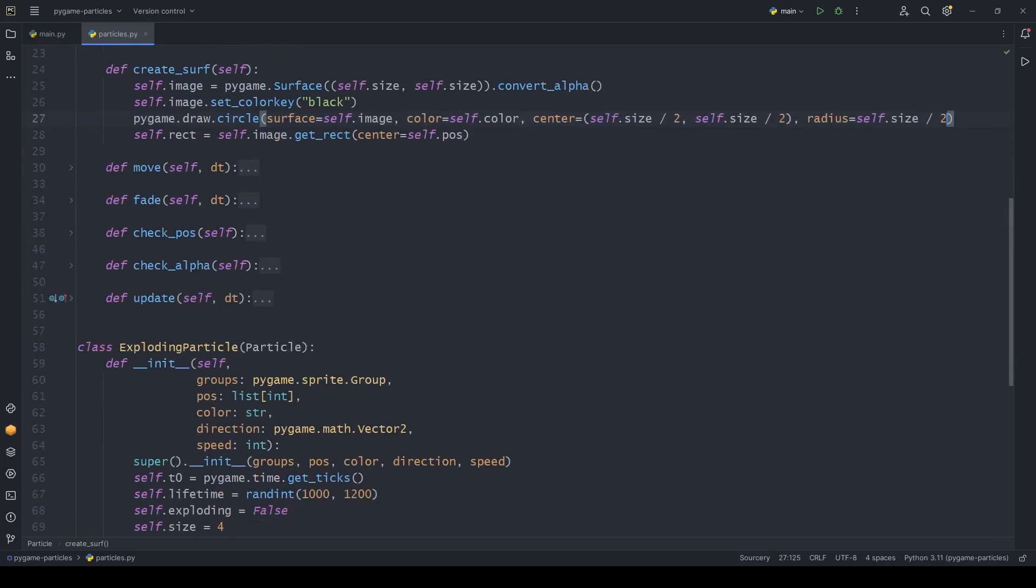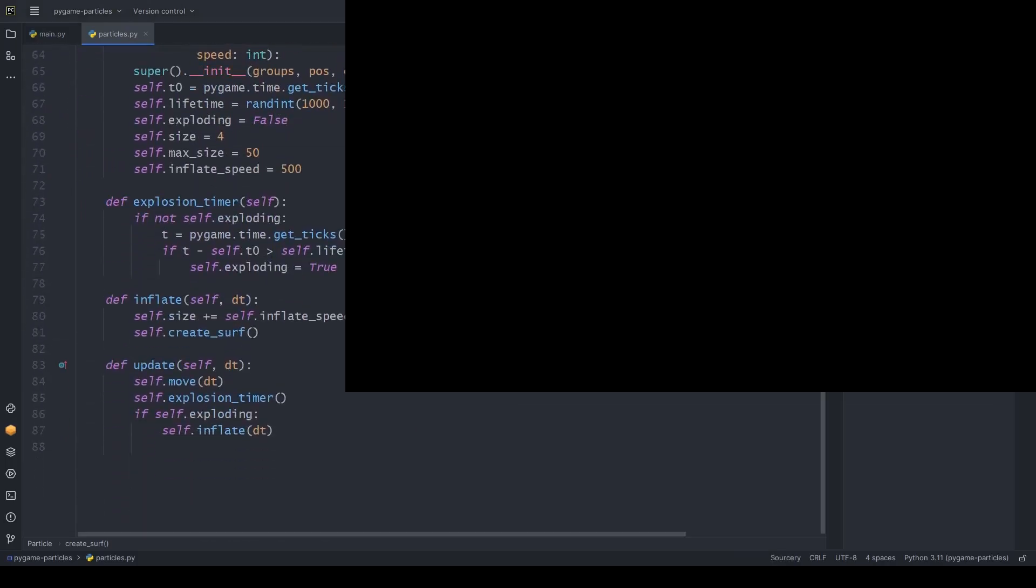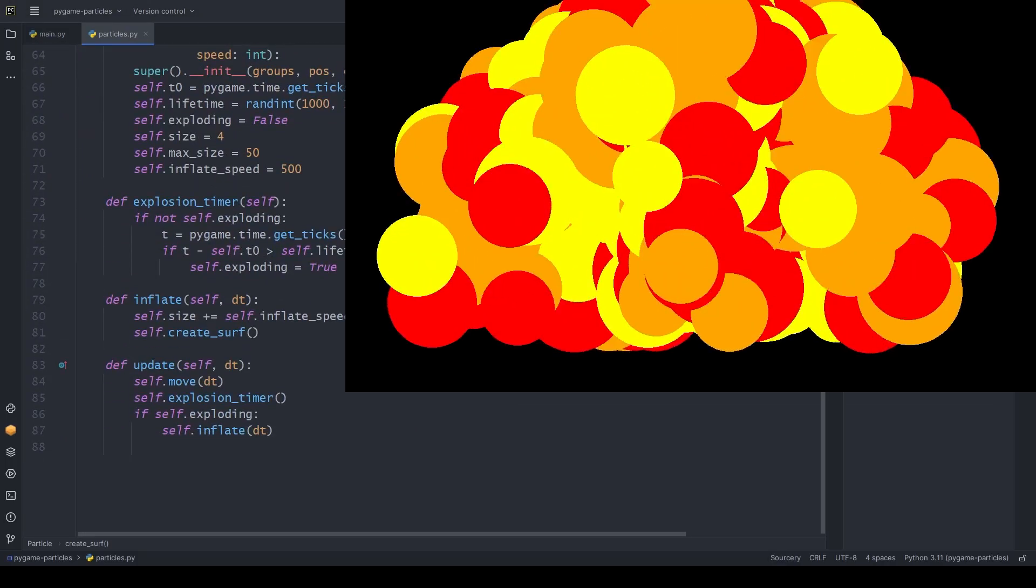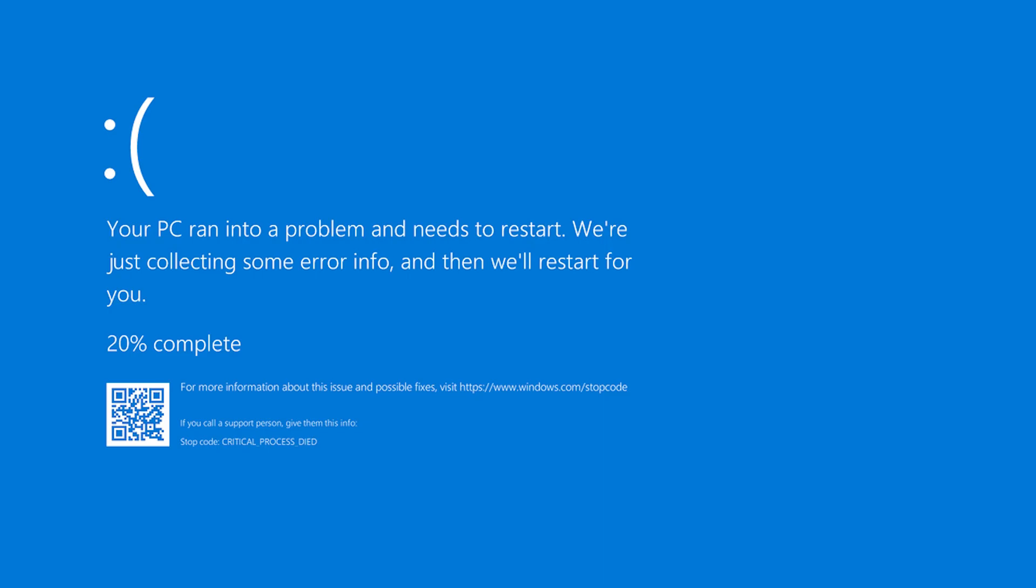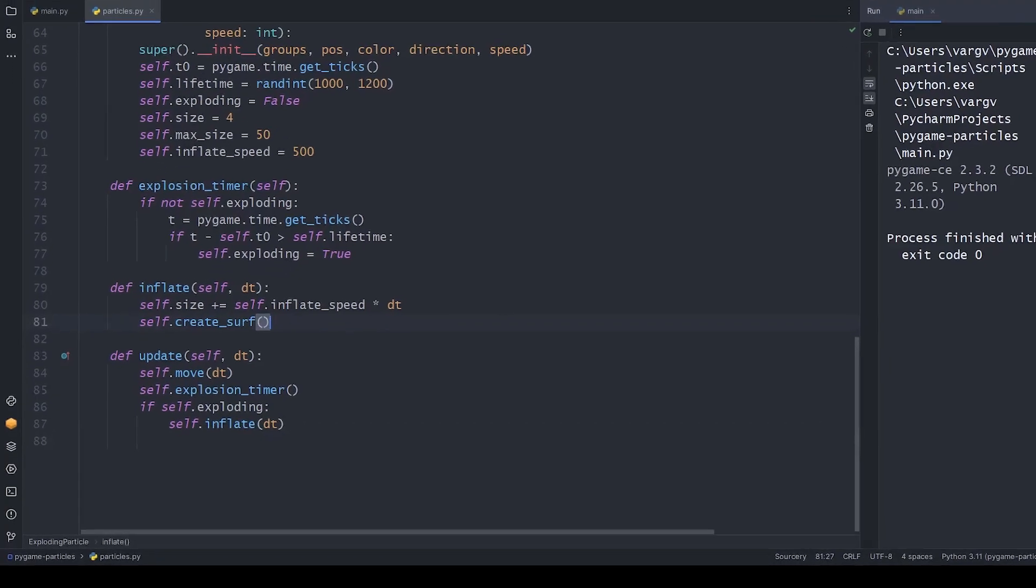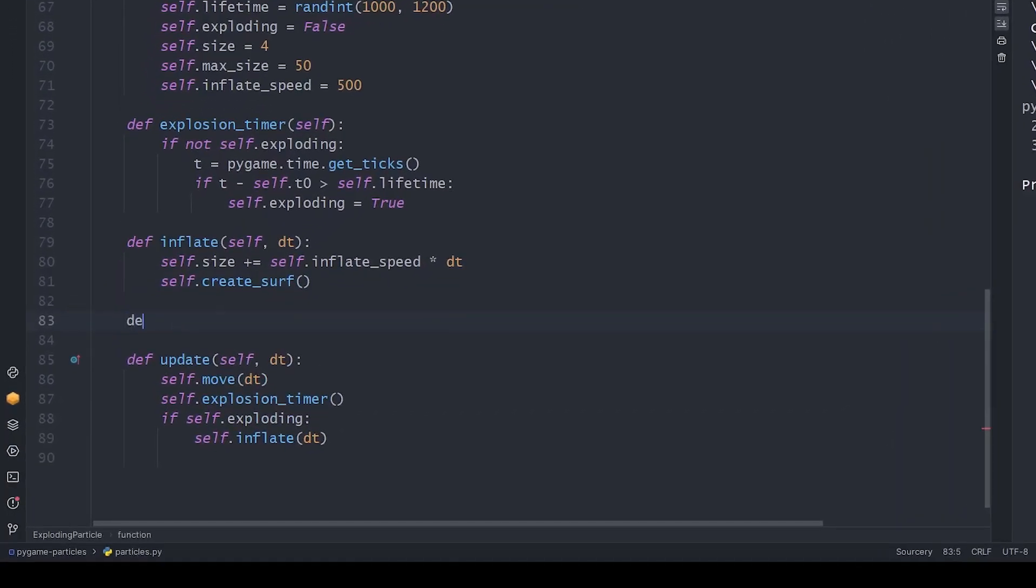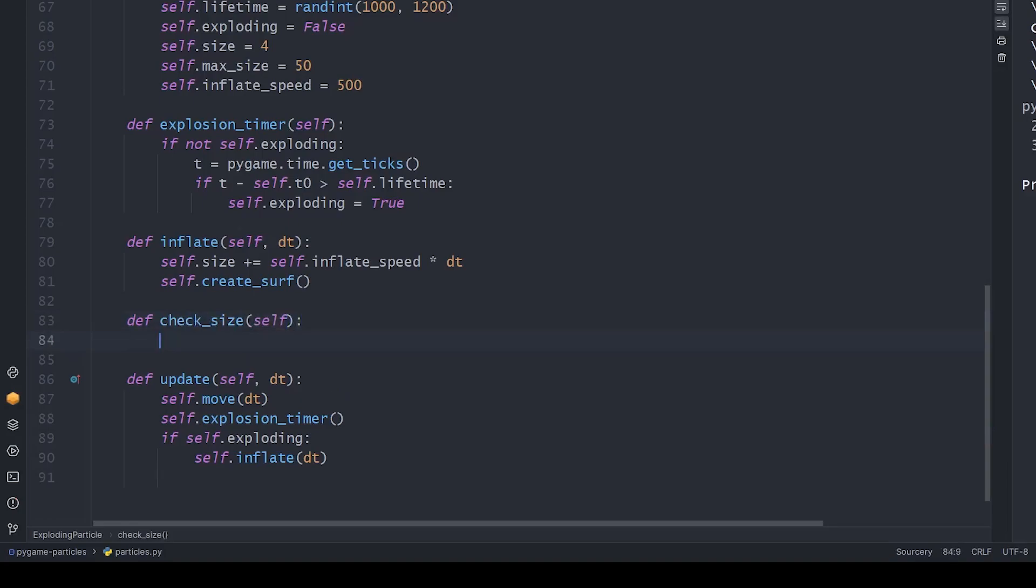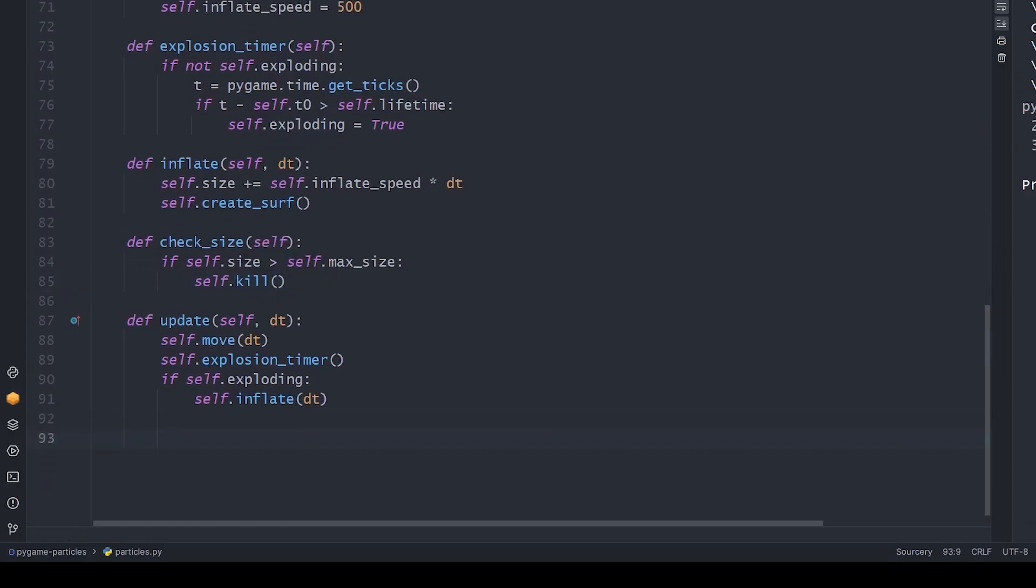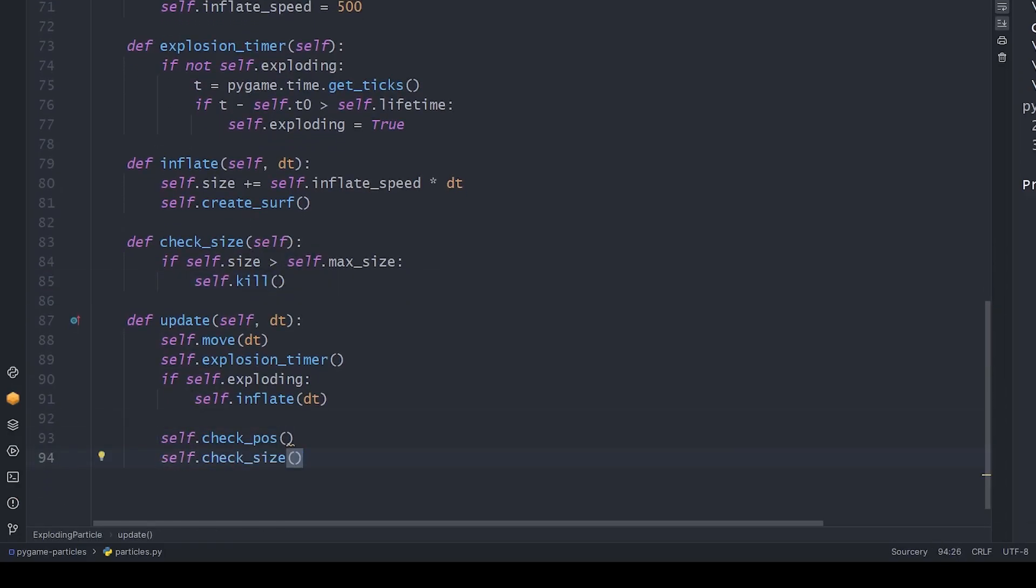Before you start your application, take a look why you shouldn't. See? First, we need to create another checker function to kill the sprite if its size reaches maximum. You know the drill, right? It's the same pattern. Now, if we check what we created, it's almost complete.